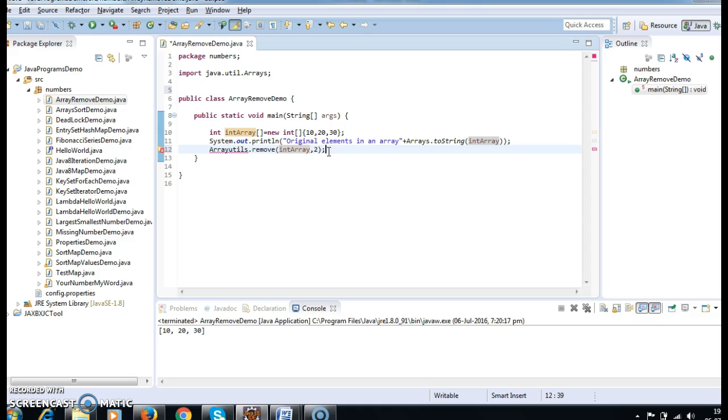This is how I will remove an element from an array. Hope you guys understand this video. Thanks for watching my video. If you like my video, don't forget to subscribe.